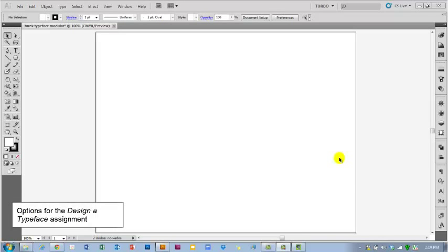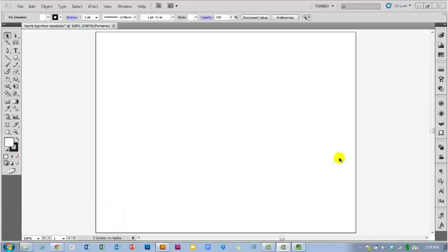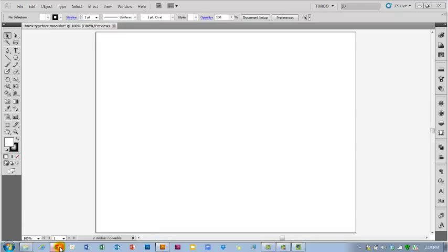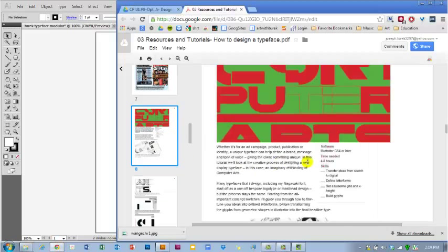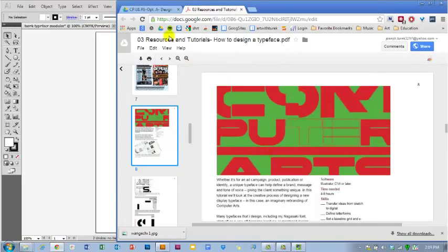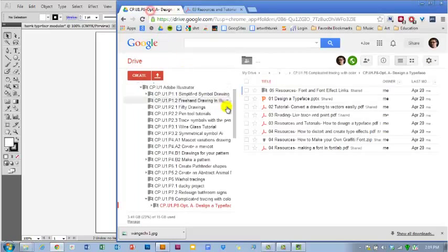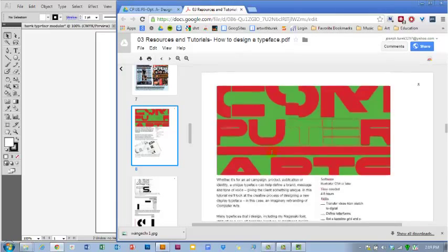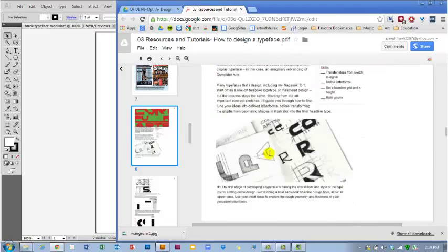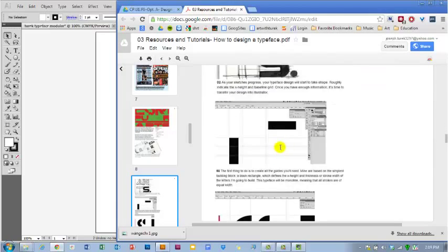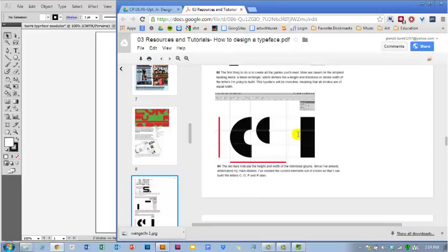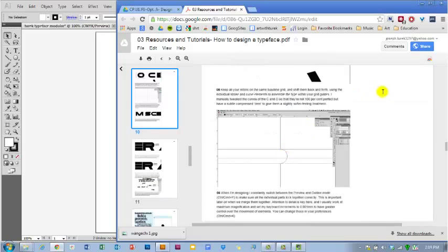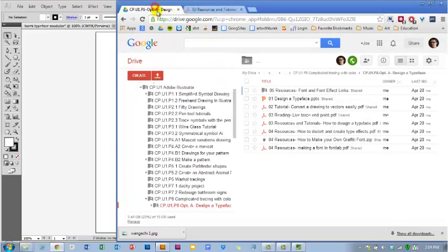One of the other options you have for the design a typeface assignment is to create your font using a modular system. Modular systems just refer to systems that are comprised of small little modules that combine to make different parts. So in one of your resources here, there's a tutorial as to how to do or create a modular typeface. And I'm going to walk you through a simplified version of that. This is, again, just one of the options for this assignment.